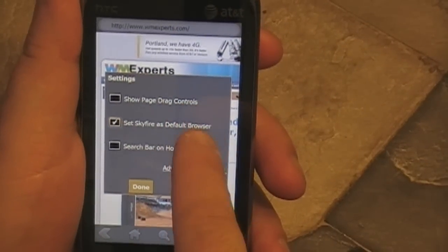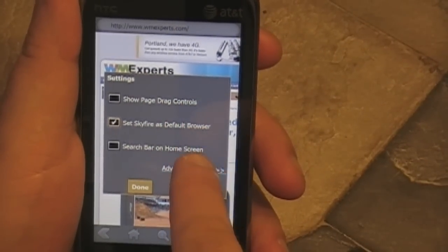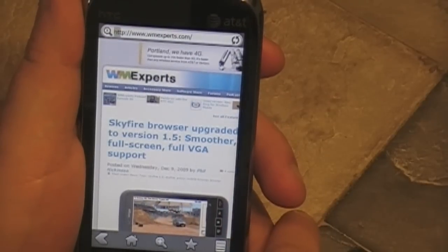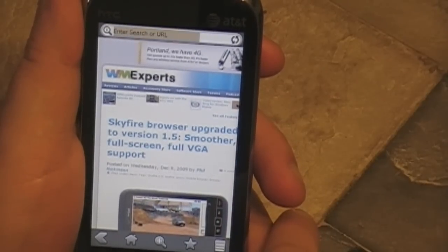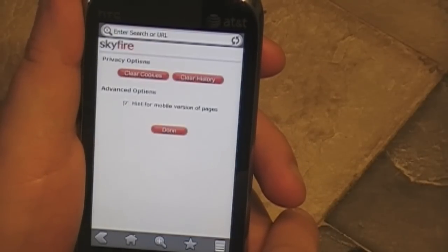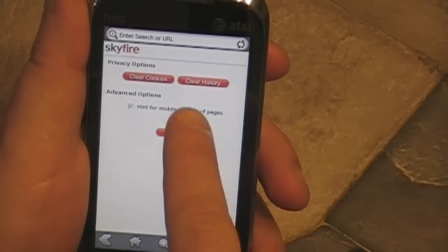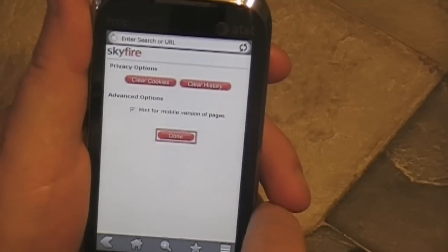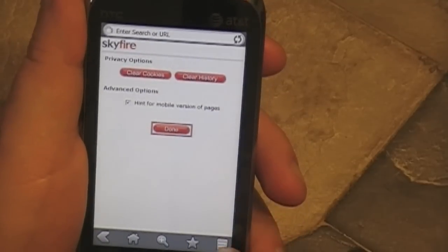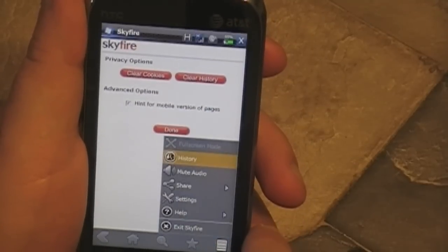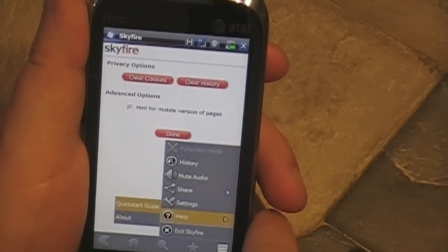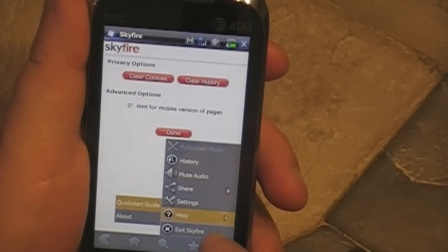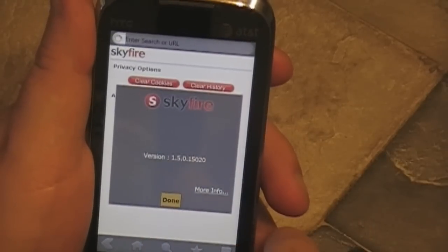You can go into the settings. You can show page drag controls, you can set Skyfire as the default browser — which I'm going to use as my default browser for a while, we'll see how that goes. There are privacy options and an advanced option. Not a whole lot of settings, but remember most of the work is being done off your phone, so there really aren't that many settings to be had.